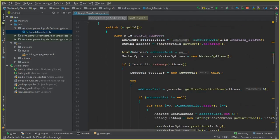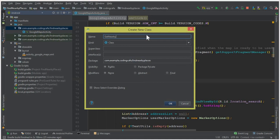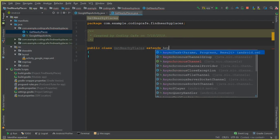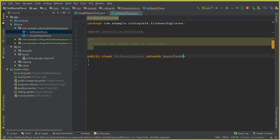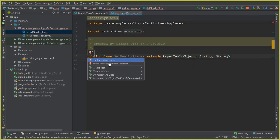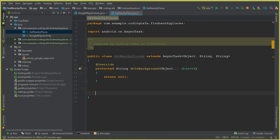Go to Android Studio and create a new Java class — name it GetNearbyPlaces. This class will extend AsyncTask, which needs three parameters: Object, String, and String. It shows an error, so click the red bulb and select 'Implement Methods', then click OK. The doInBackground method is created and the error is gone.